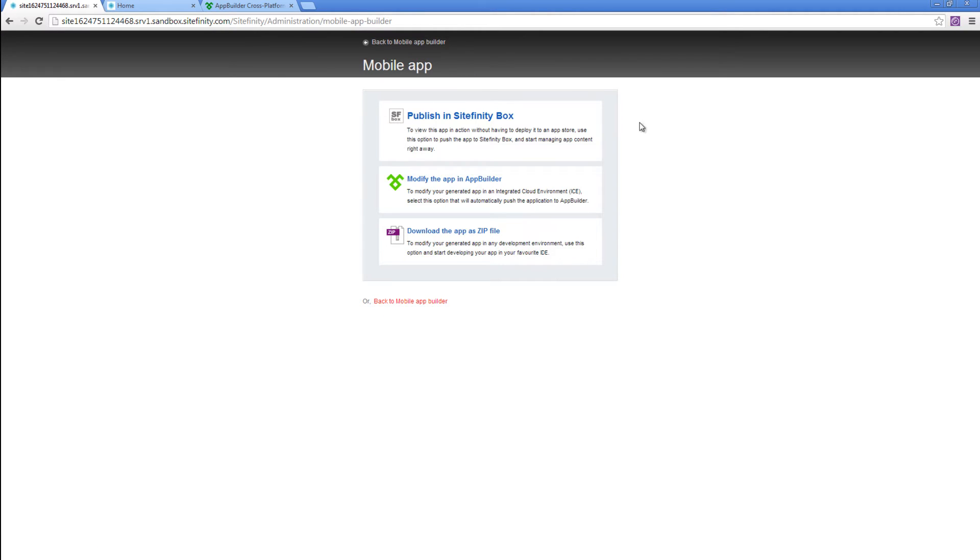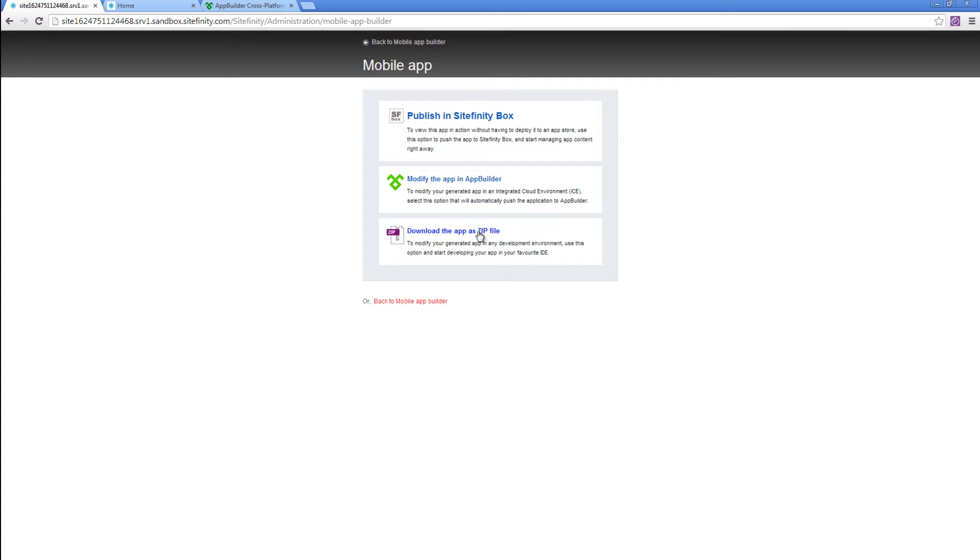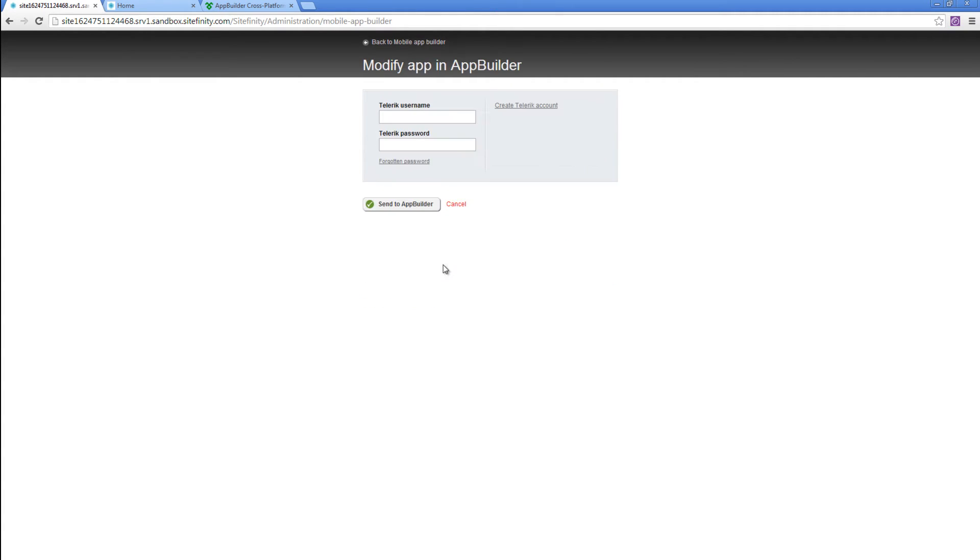Here we've got three options. The first one is to publish our app to the Sitefinity box. The second one is to modify the app in AppBuilder. And the third one is to download a compressed version of this app. For now, I'm going to go with the second option and modify the app in AppBuilder.